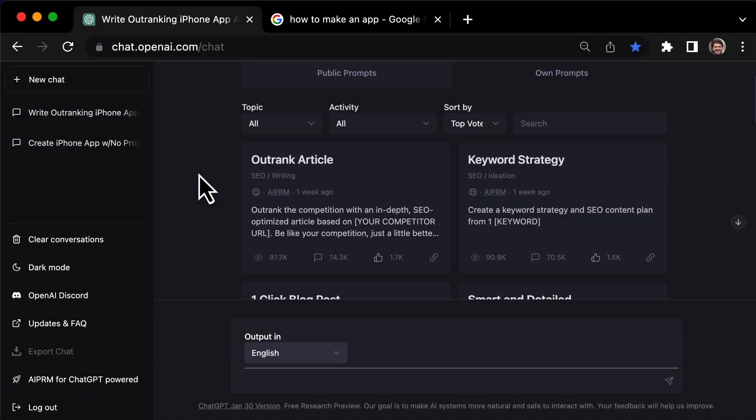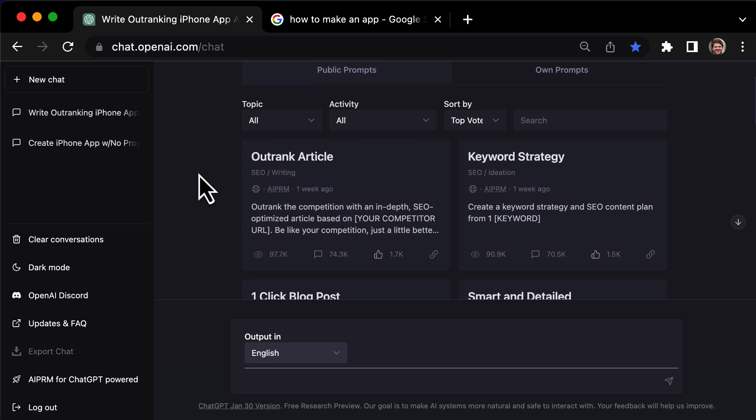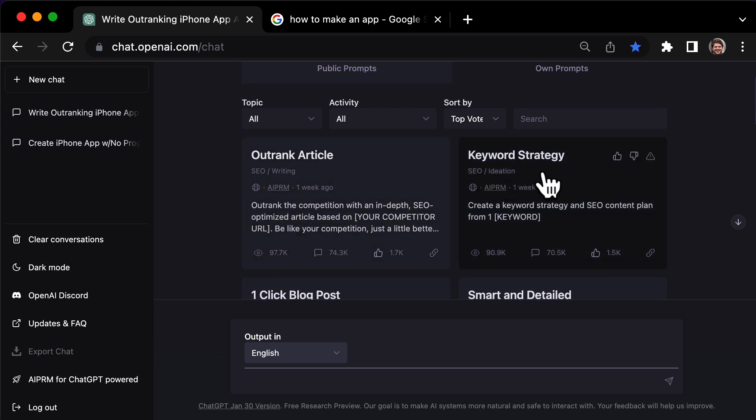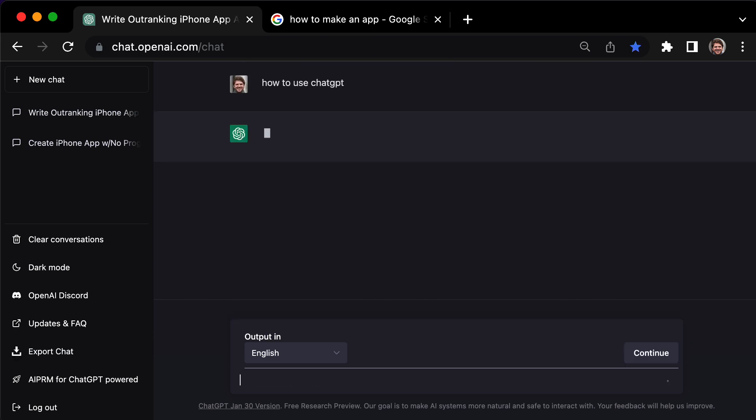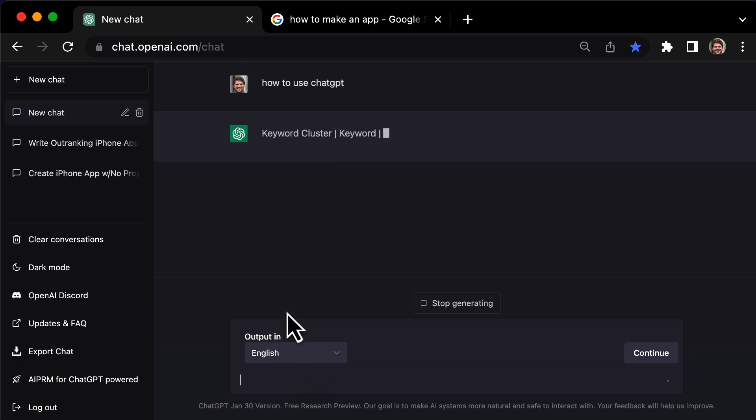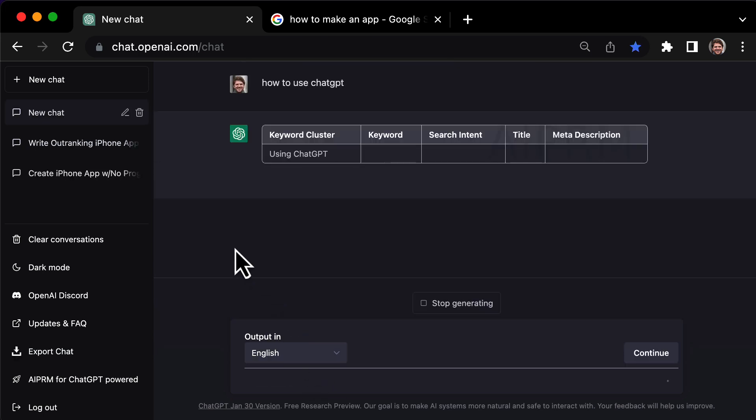Let's have a look at another ChatGPT SEO prompt that can help you rank quickly in Google. Click on the keyword strategy prompt and type in your keyword. For example, how to use ChatGPT.